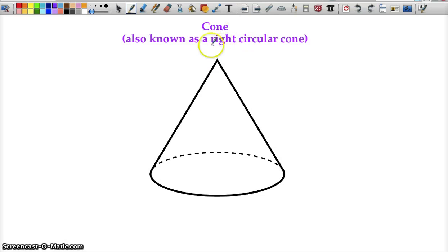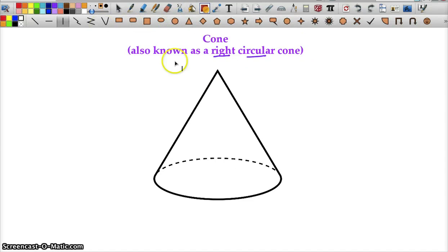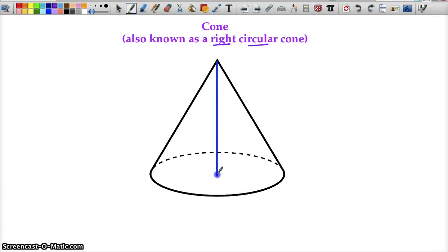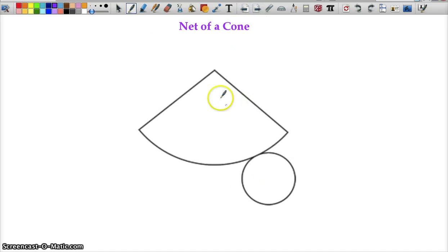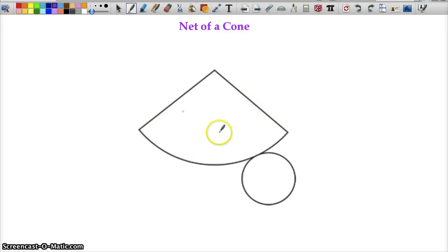A cone — or right circular cone — means exactly the same thing as what I said about the pyramid: when you draw the height, it goes directly to the center of the base and makes a right angle. Here's what a cone looks like as a net. This large curved piece is your lateral area, and this plus the circle gives you surface area.